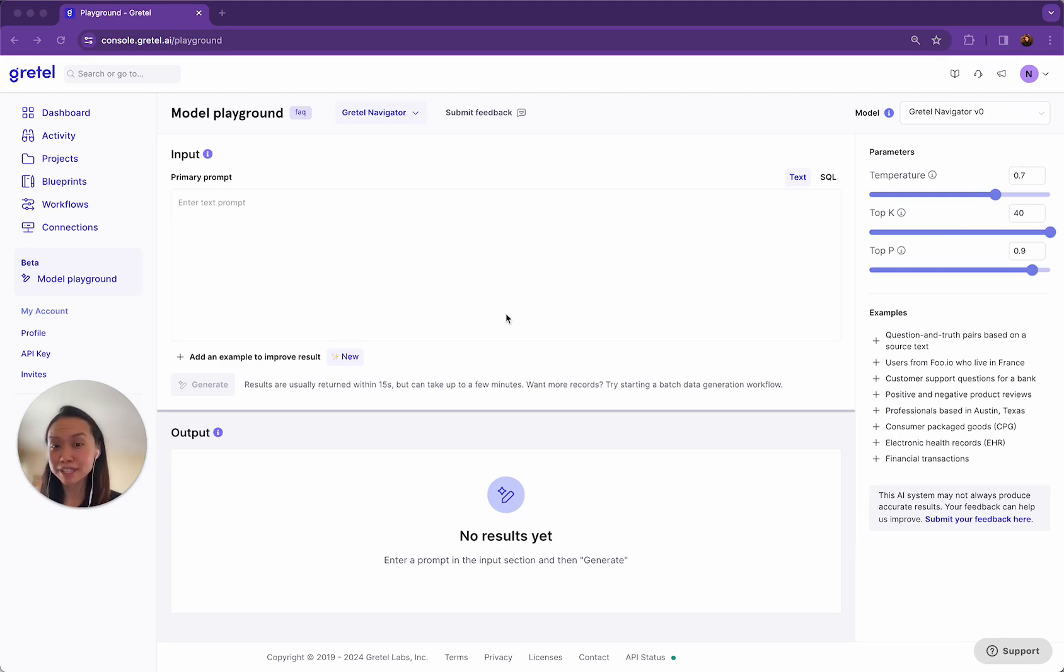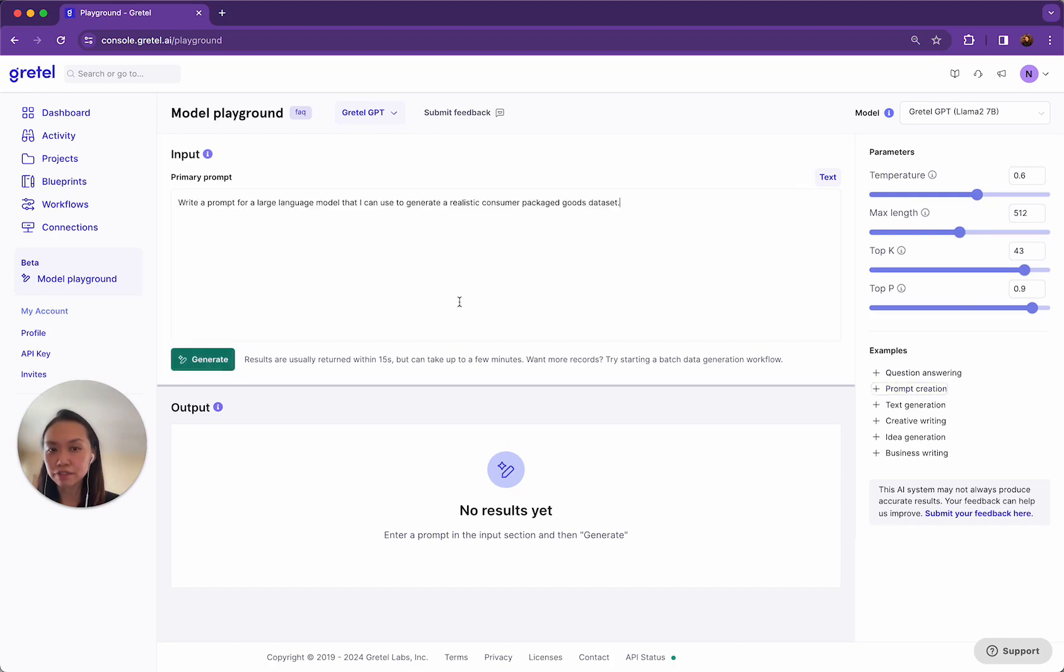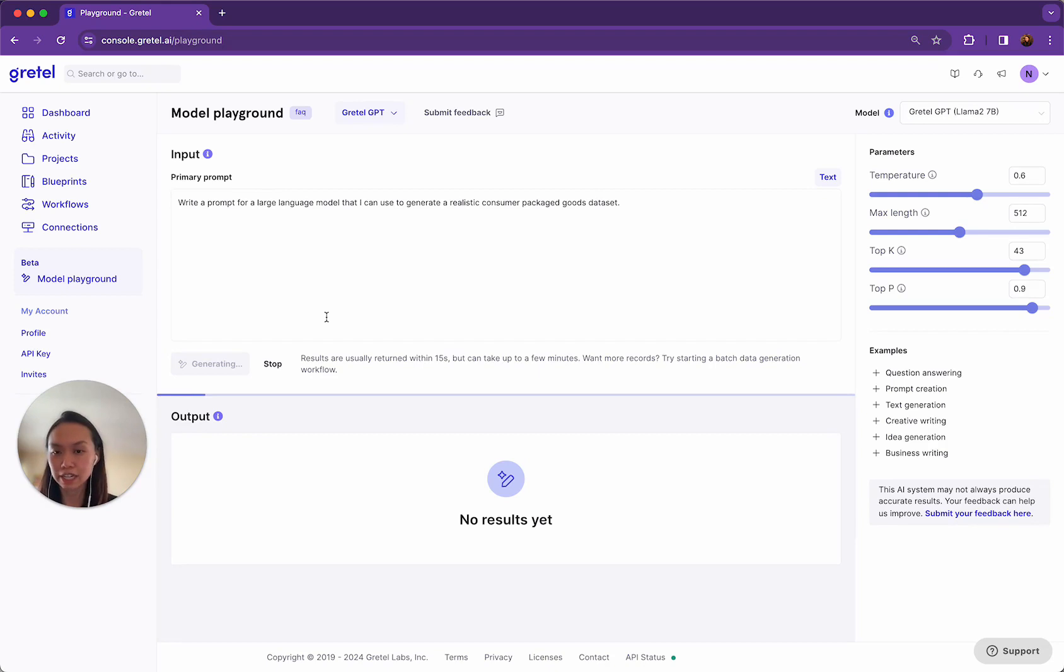For example, let's say I want to generate realistic consumer packaged goods data. First I can navigate over to our GPT interface. This is an interface where I can ask GPT to write a prompt for a large language model that I can use inside Gretel Navigator to generate this realistic CPG data set.